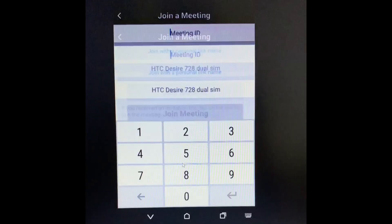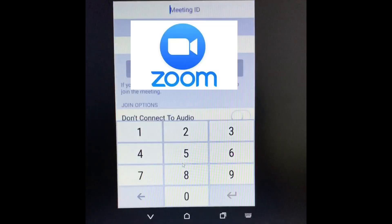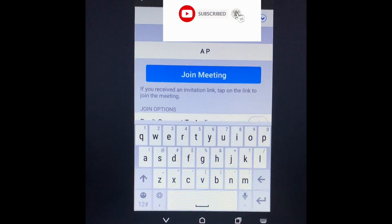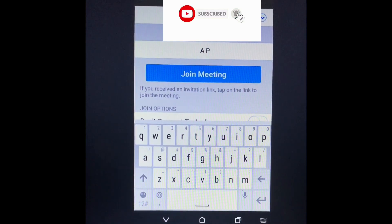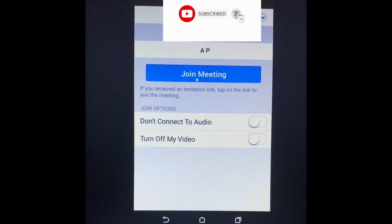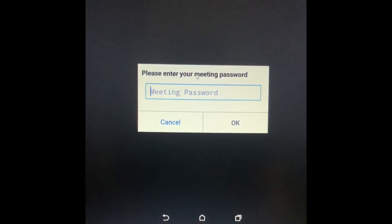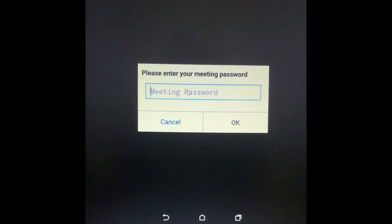Click on Join a Meeting and a page will be displayed. The first option is Meeting ID, where you have to enter the meeting ID. After writing the meeting ID, click Join Meeting. Another page will be displayed where you have to put the password of that meeting to enter it.